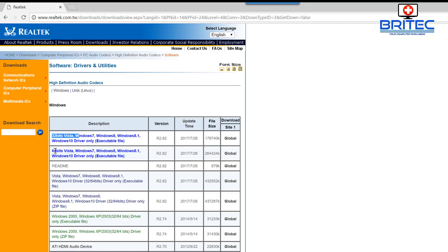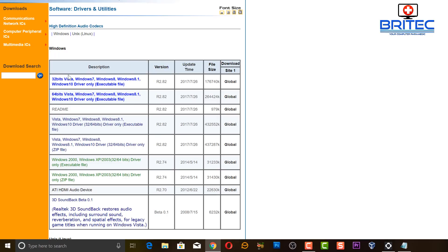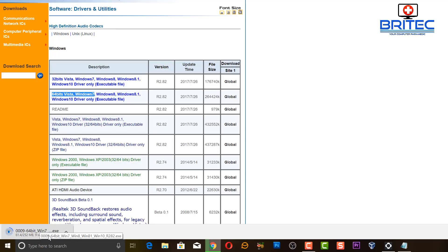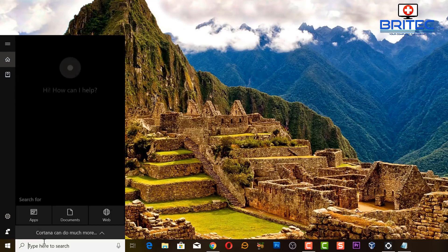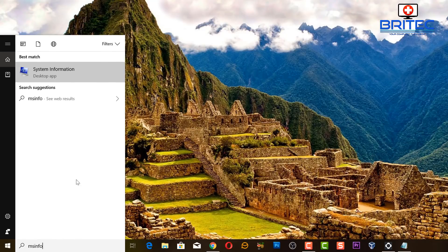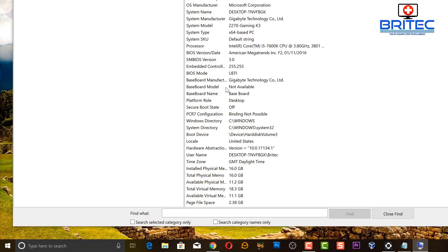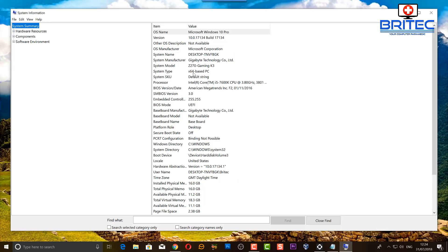You can also download the driver from the motherboard manufacturer's website, which will also give you the latest version. I'll show you both ways. To check which version you need, go to the search bar and type 'msinfo'. This gives you the system information — you can see it's a 64-bit PC, and you can also see the motherboard manufacturer and model, which in this case is Gigabyte Z270 Gaming K3.